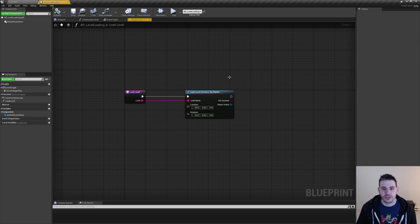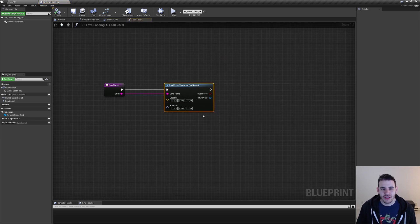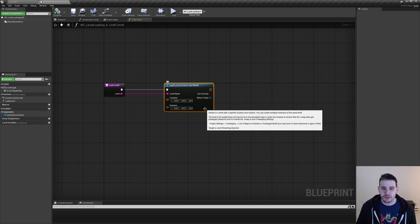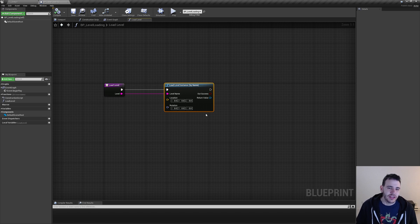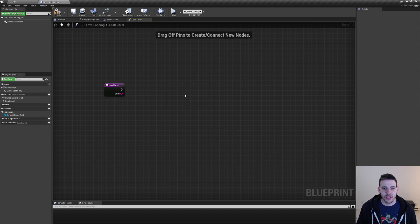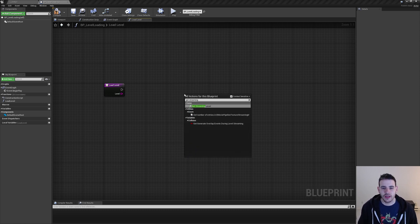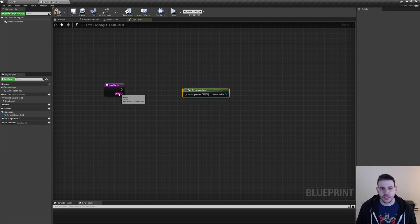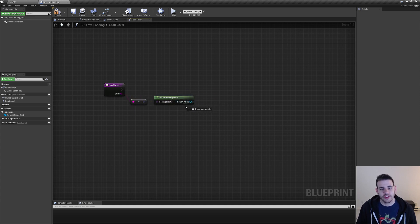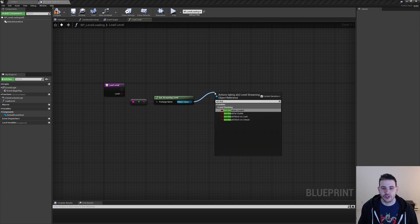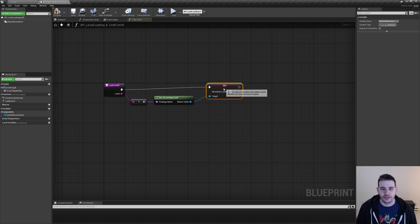So that function works, but I actually had some issues with it a few times here and there. So instead I started to use another way — it's a bit more complex, but I think it's better overall. I'm going to delete this node and search for get streaming level, then connect the level name to the package name. Unreal is going to convert it to a name for us. Once we have the level back, we can set should be loaded and connect it to the start of the function.